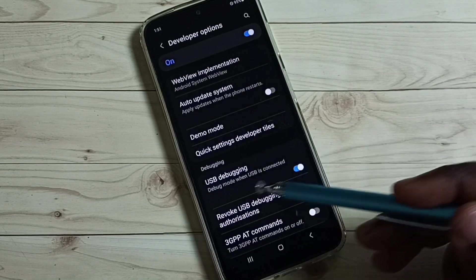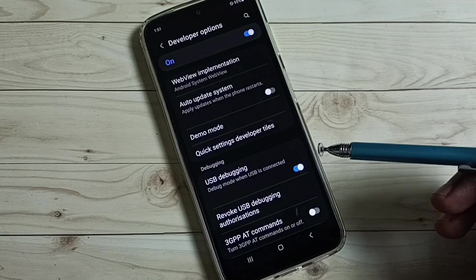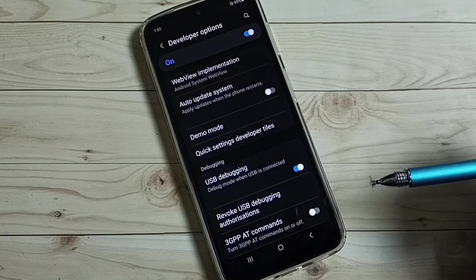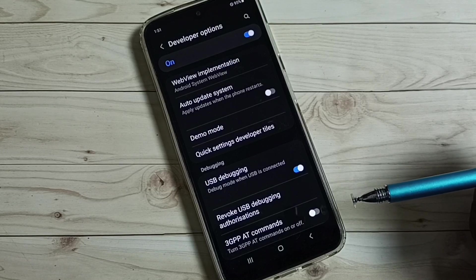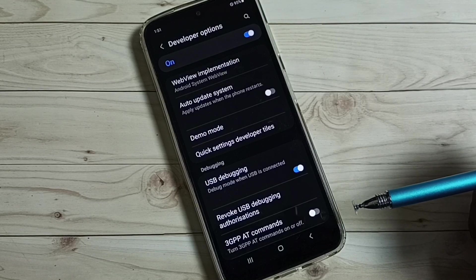Tap on OK. See now I have enabled USB Debugging Mode. So this way we can enable USB Debugging Mode.